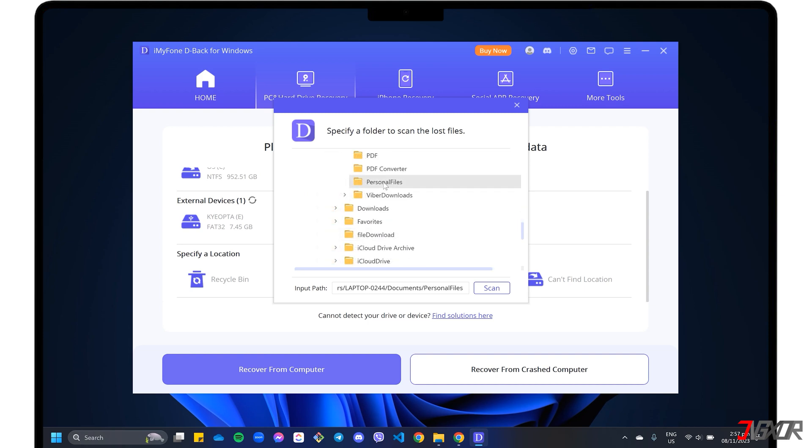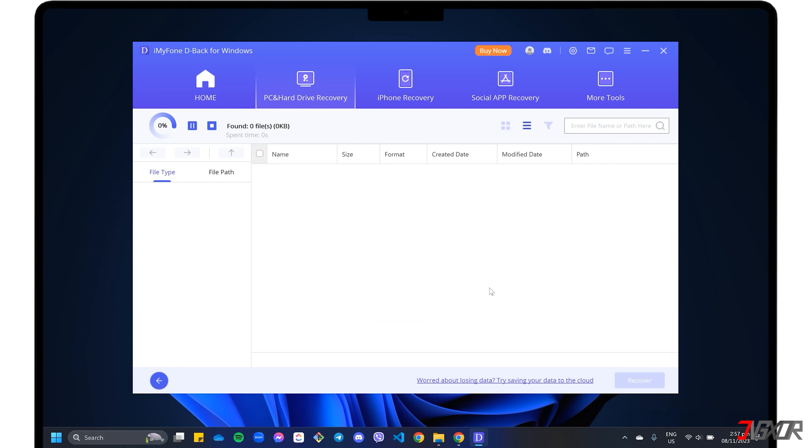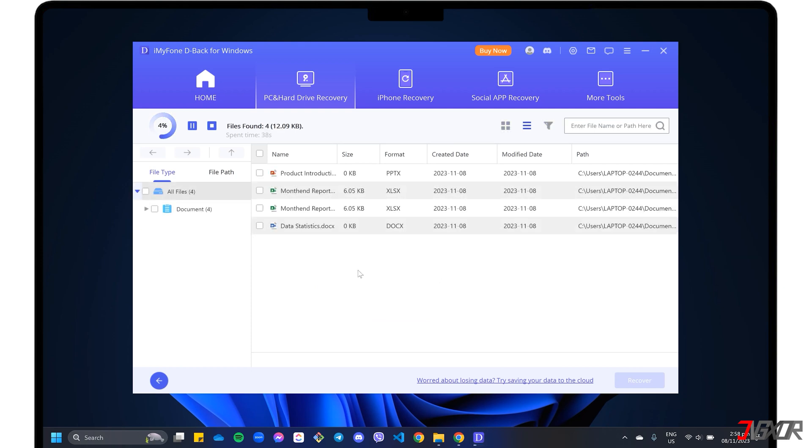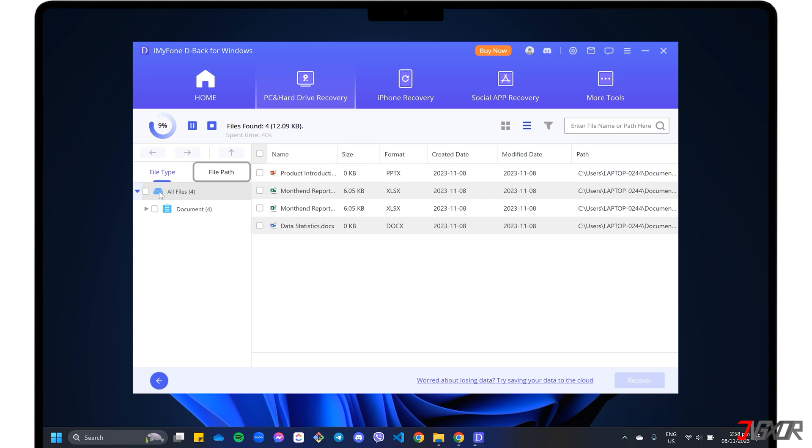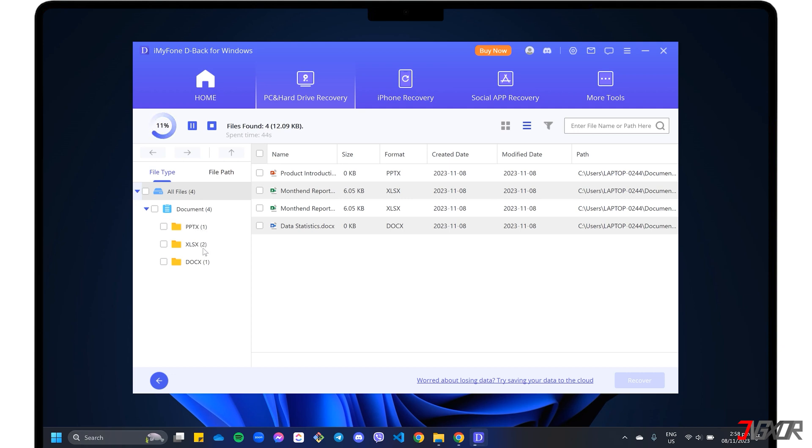After selecting the drive to recover from, the program will automatically start scanning for recoverable files. You can choose between two available view modes to conveniently display each recovered file. In file type mode, all data is grouped according to its file format.